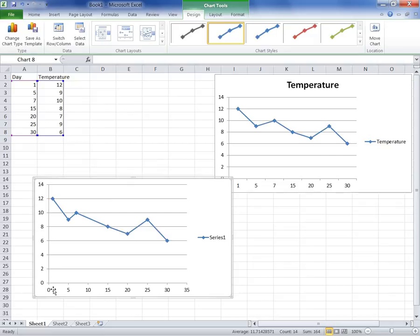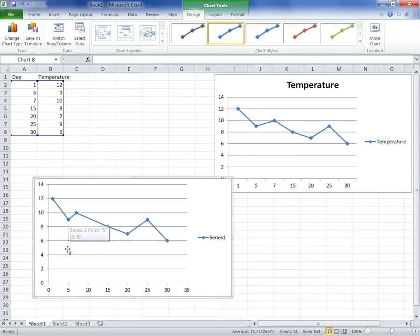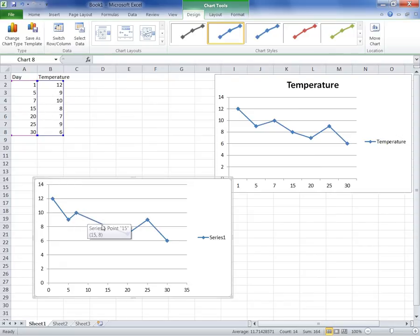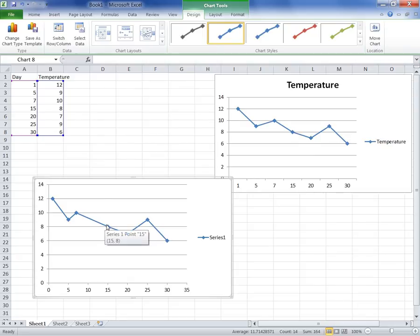Our first point is 12 degrees, exactly as represented in the data. On day 5, the measurement is taken and plotted correctly. On day 7, the distance between day 5 and day 7 is a lot more realistic here, and the data has been plotted correctly. And the next point is day 15 — so you can see the distance between those two is a lot more realistic than on the line chart.